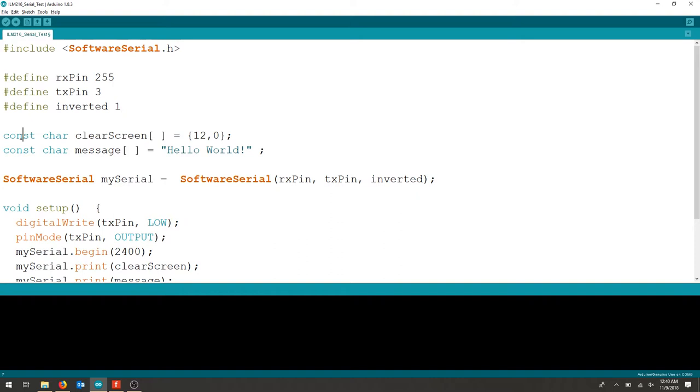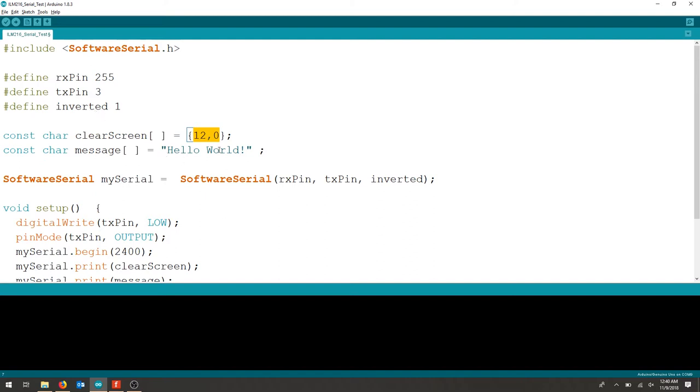Okay, this is the clear screen array so we just need to look at 12 comma 0 that works with this particular module, and then we're just creating a hello world character.